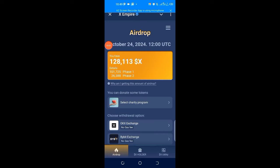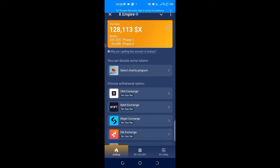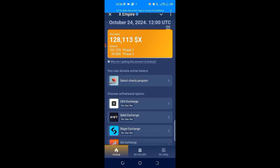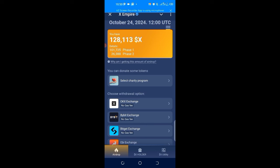Finally, the long-anticipated X Empire claiming to exchange button is out. Looking at my screen, I'm being given 128,000 X tokens from phase one. I have 101,725 from phase two, and 26,000 tokens with no NFT voucher since I did not mint any.